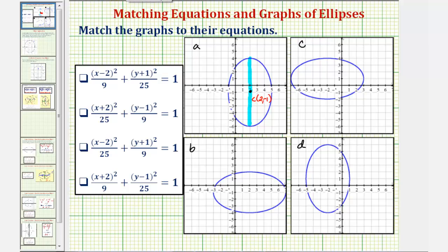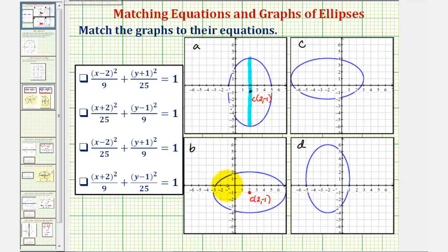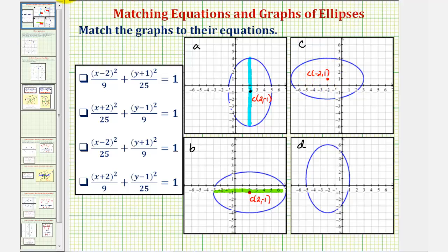Looking at graph b, notice how the center is also two comma negative one, but this ellipse has a horizontal major axis. For graph c, notice how the center is negative two comma one, and the ellipse has a horizontal major axis.